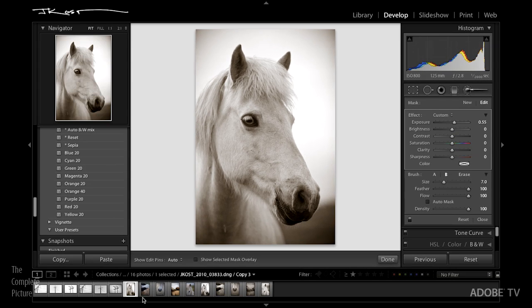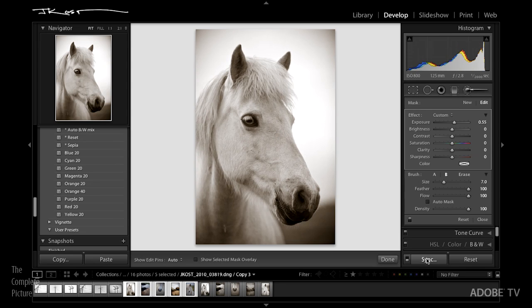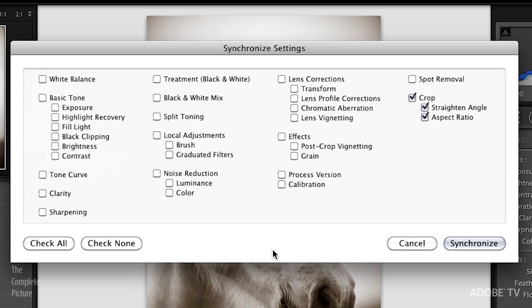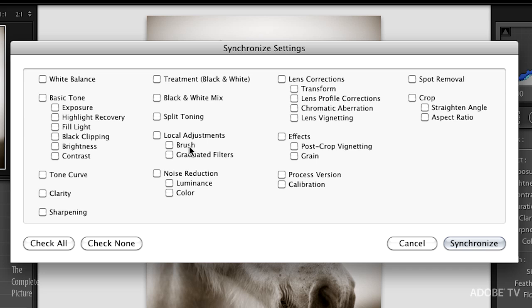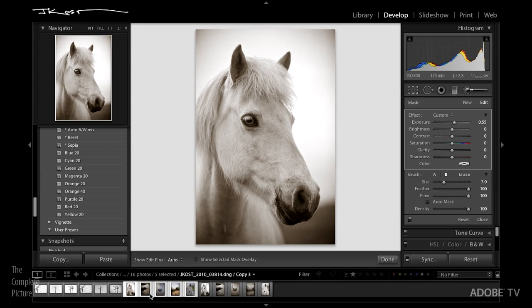Easiest way to do that is simply in the filmstrip, select them all and click on the sync button and determine what it is you want to synchronize. I don't want to synchronize everything, so I'll click check none, because they might be cropped differently. I don't want that local adjustment on every single image, but I do probably want the effect, the post-crop vignette, the treatment, the auto black and white mix, and the split toning. So then I'll hit synchronize. It'll convert all the rest of them to grayscale, but I will need to go in.